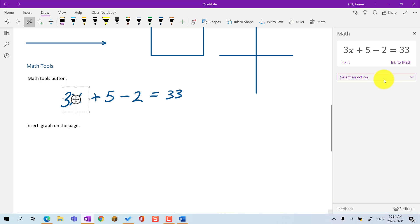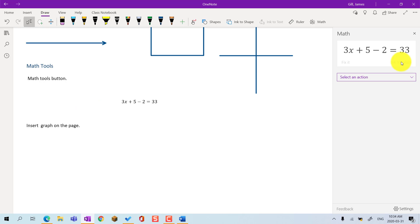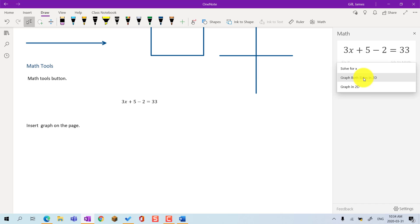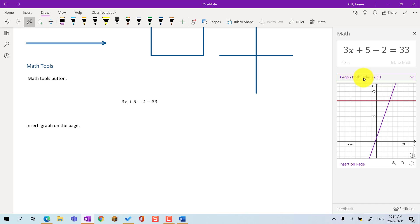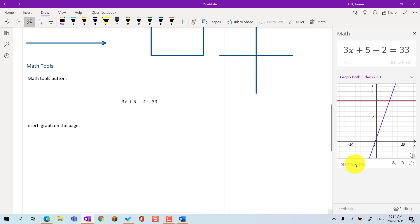I can choose to convert my equation from ink to math. Or, I have other options based on the kind of math equation I have drawn. In this case, I can graph the equation, and then, I can insert the graph on the page.